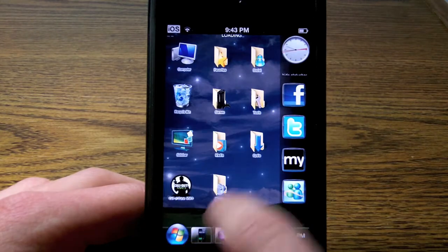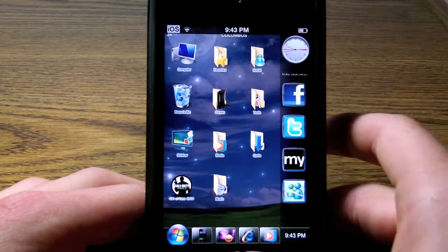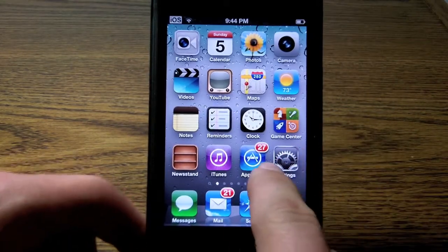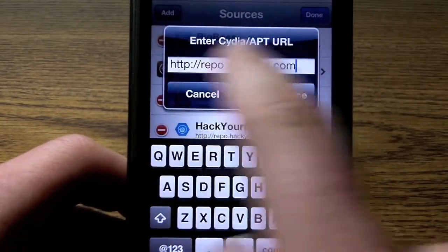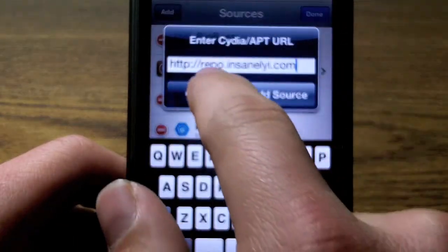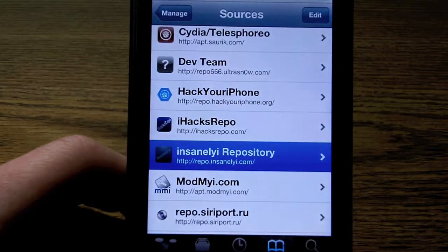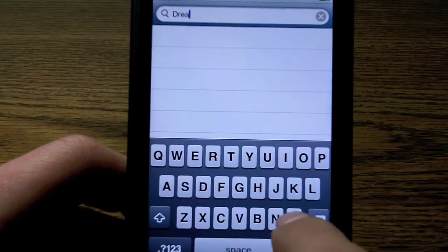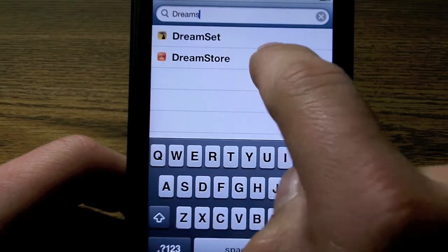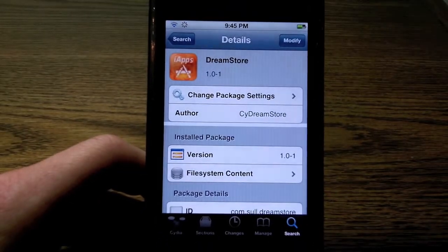As you can see, that's the DreamStore, and it is pretty cool. It's much easier than having to download it from Cydia — you just go to the DreamStore and you're done. If you do want to get it, you'll just have to open up Cydia and add the Insanelyi repo, which is repo.insanelyi.com. After that, just go to search and search for DreamStore, and it is free from the Insanelyi repo.